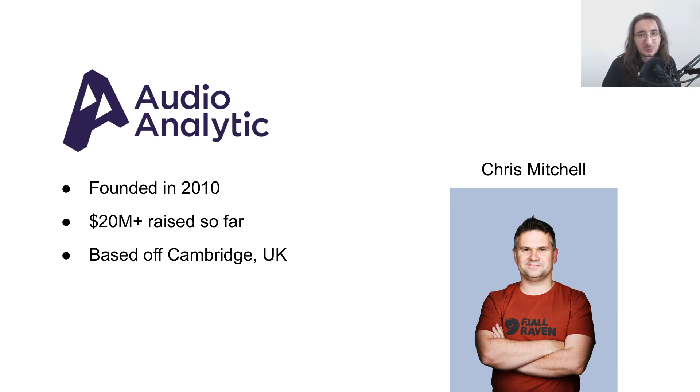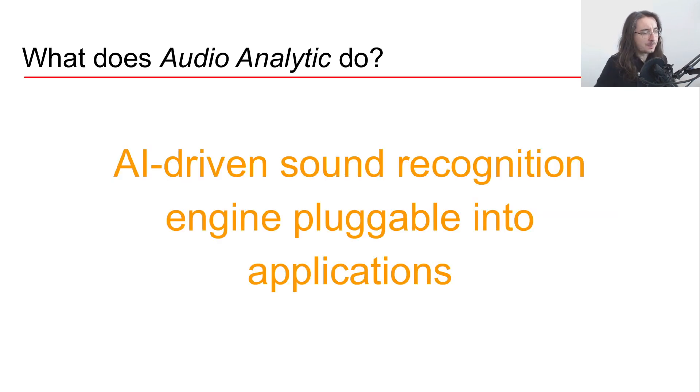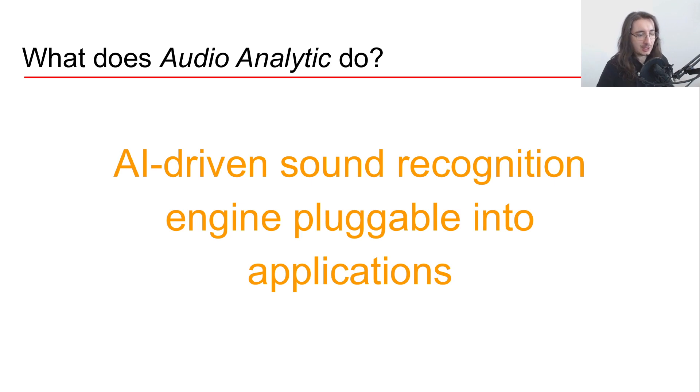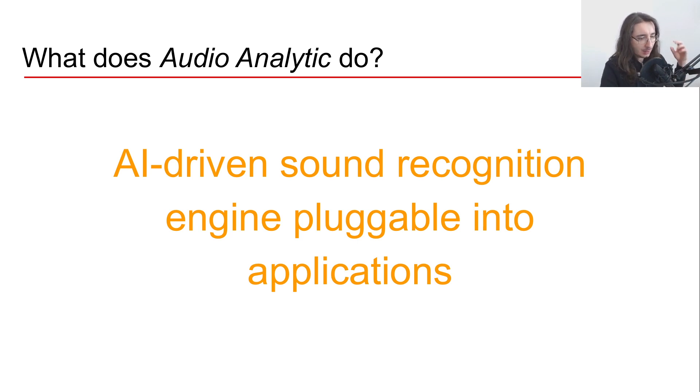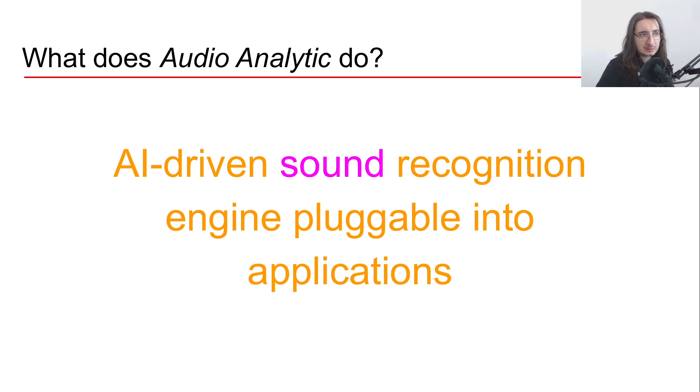Cool, but what does Audio Analytic do specifically? Well, what they do is they have an AI-driven sound recognition engine that can be plugged into any type of application. Now here the important thing to stress is sound - they do sound recognition.